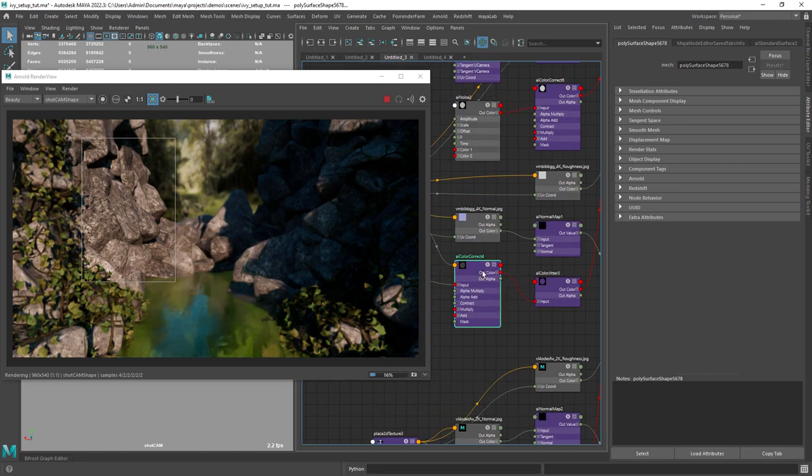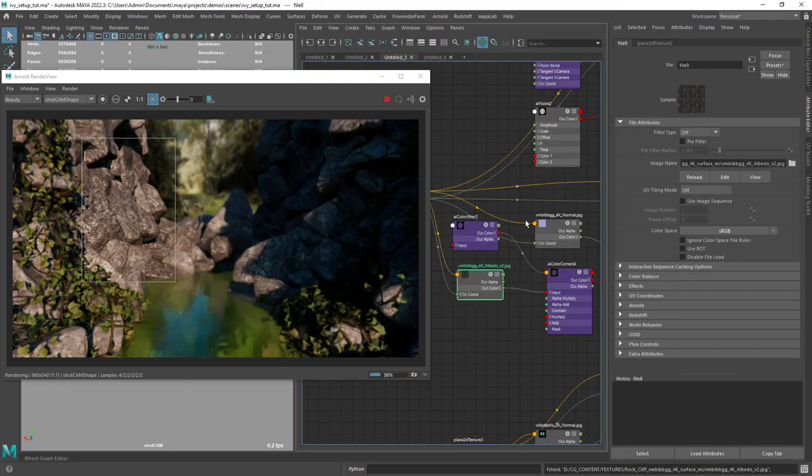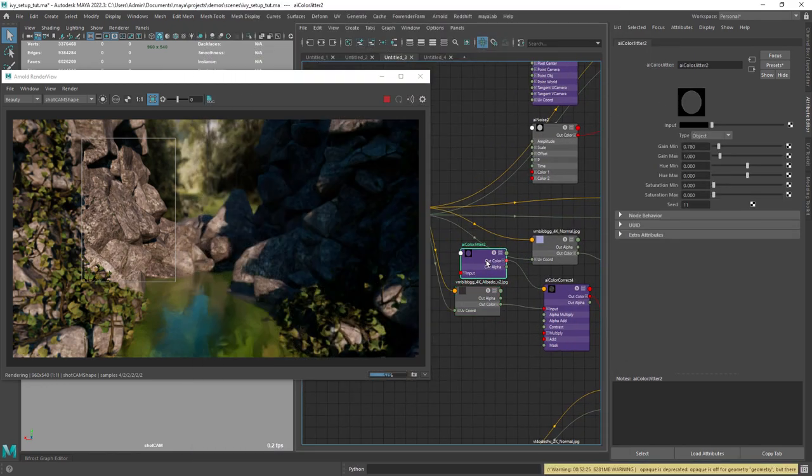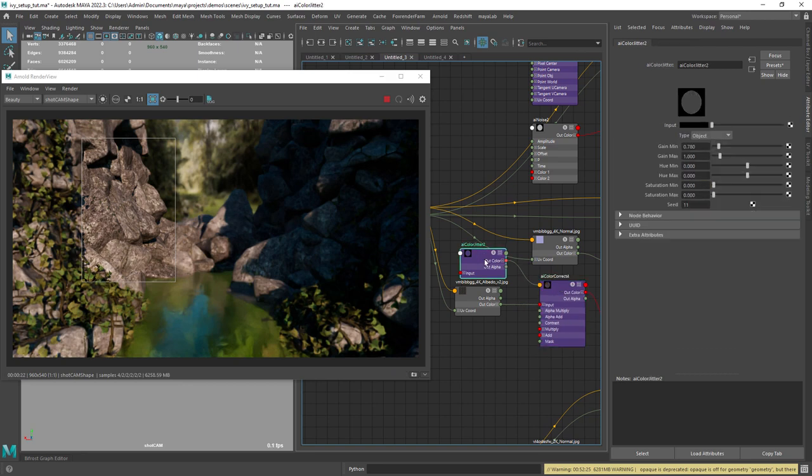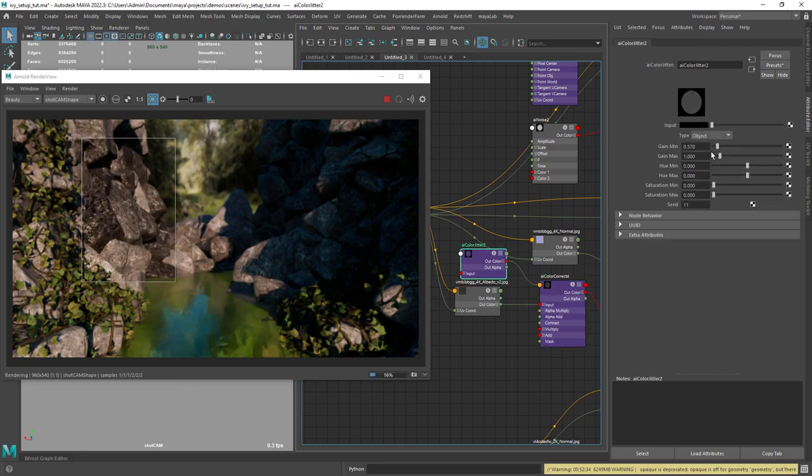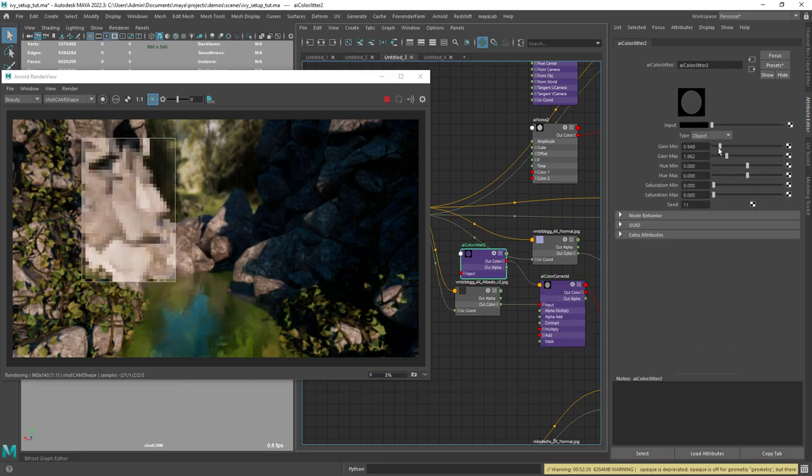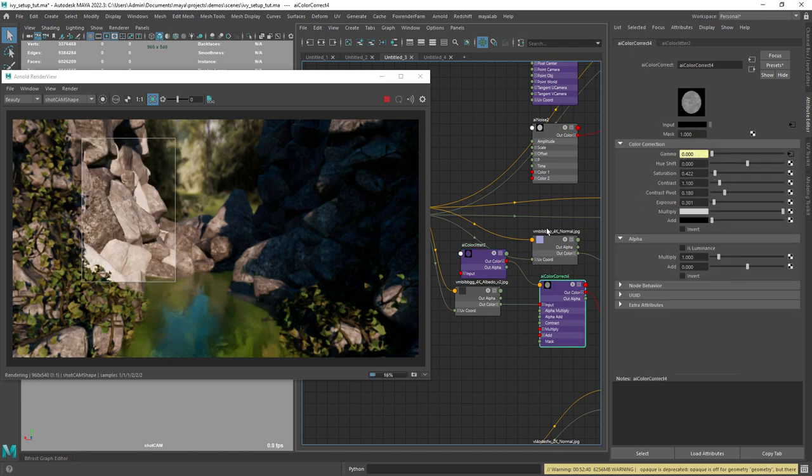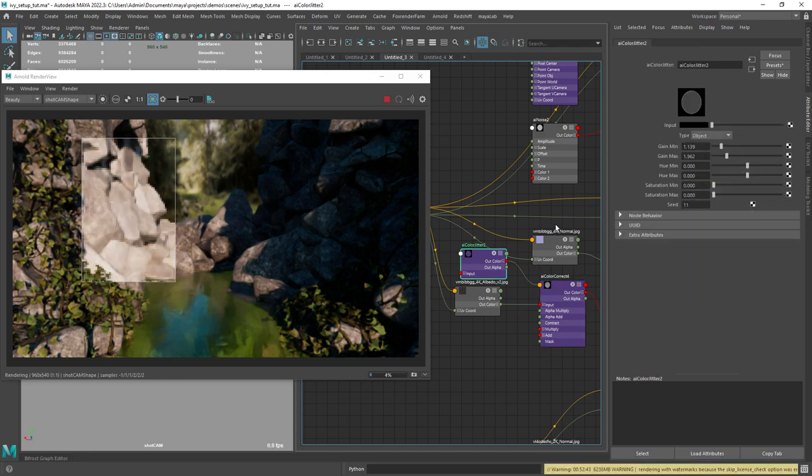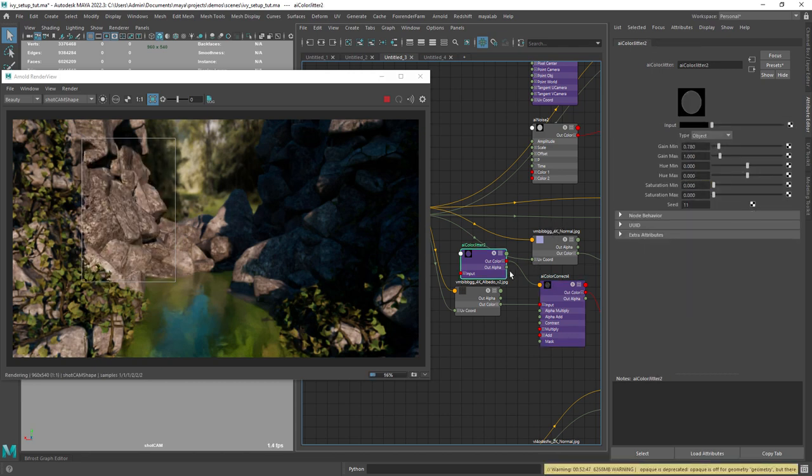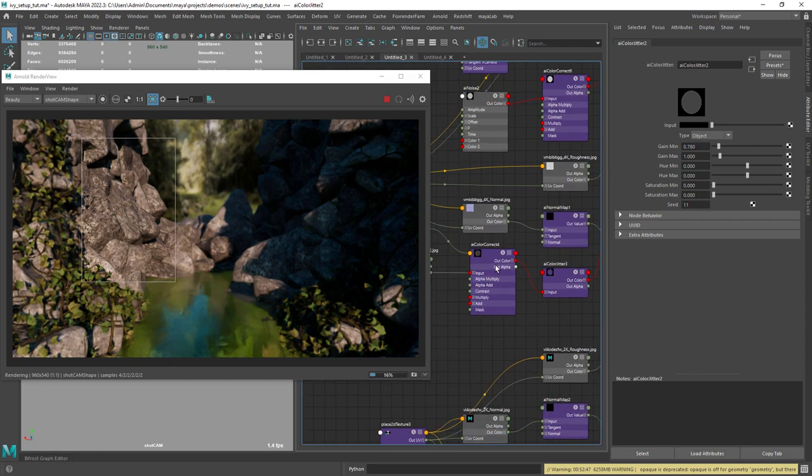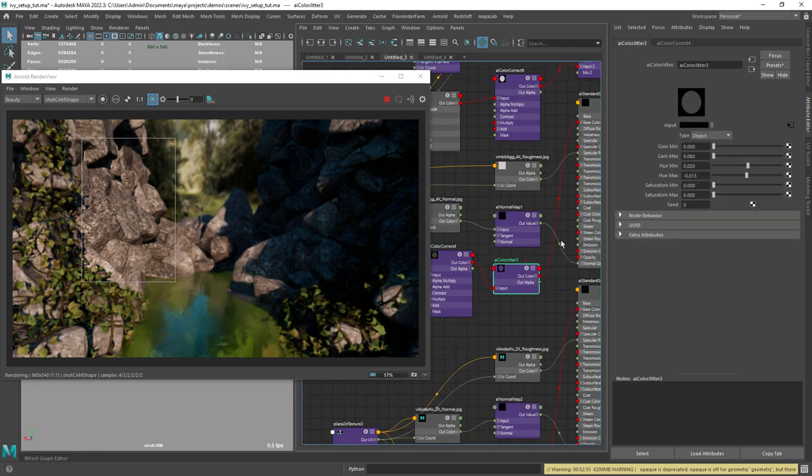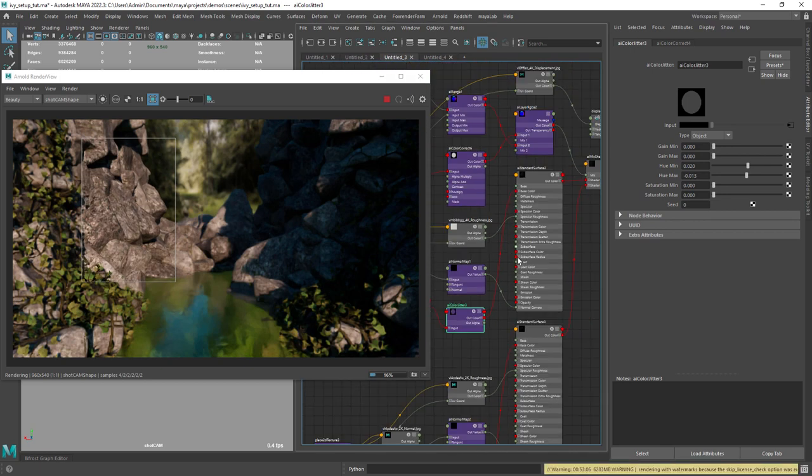The first one is just a Megascans surface. And here I am attaching a color jitter node that outputs values between a certain range to control the gamma of the albedo, so I can have some value change between rocks. You can always add another color jitter node to change the color slightly, but in this case it's not doing much.